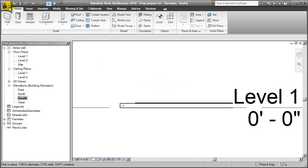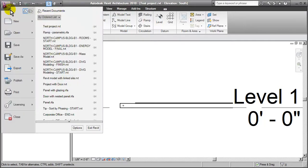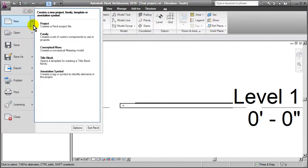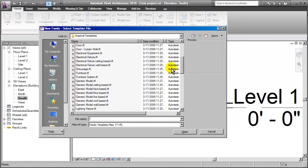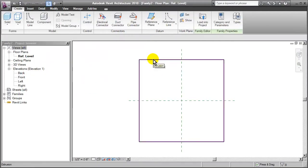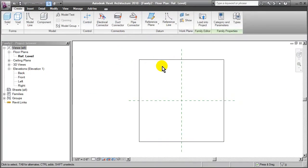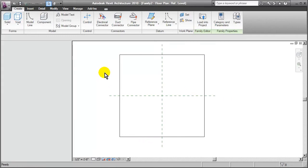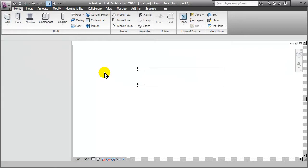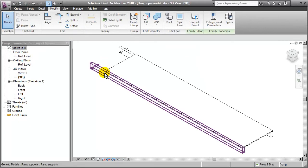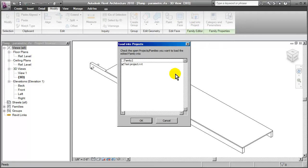So what we're going to do here is take advantage of the ability of nesting a family. So I'll go up in to create a new family. This time I'll go ahead and choose generic model, face-based. Here we see the representation of the face, which is just an extrusion there. But what I'm going to do is now just switch over to the ramp family, load it into a project, and I'm going to load it into this family that I just created.